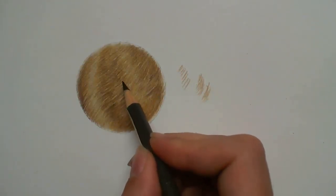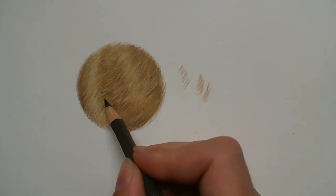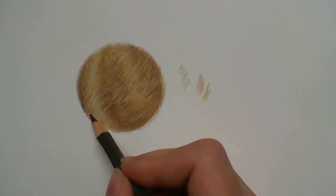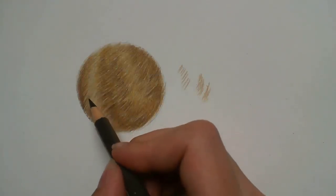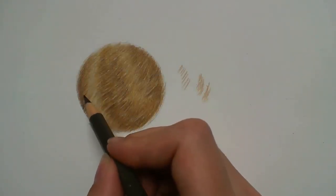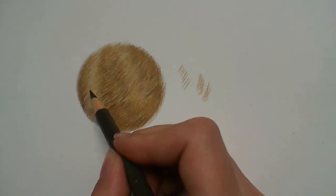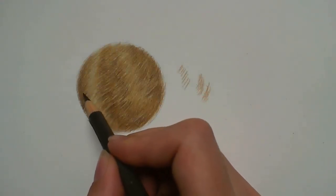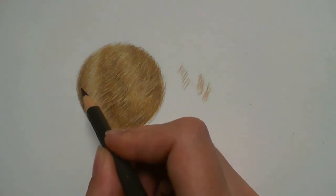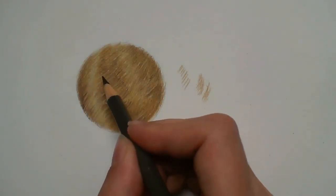So that is it for the basics of how I like to create this realistic looking fur in my portraits. I hope this has helped you and I'd love to hear your thoughts in the comments below. If you did enjoy, be sure to like and subscribe. I have new videos every Sunday.